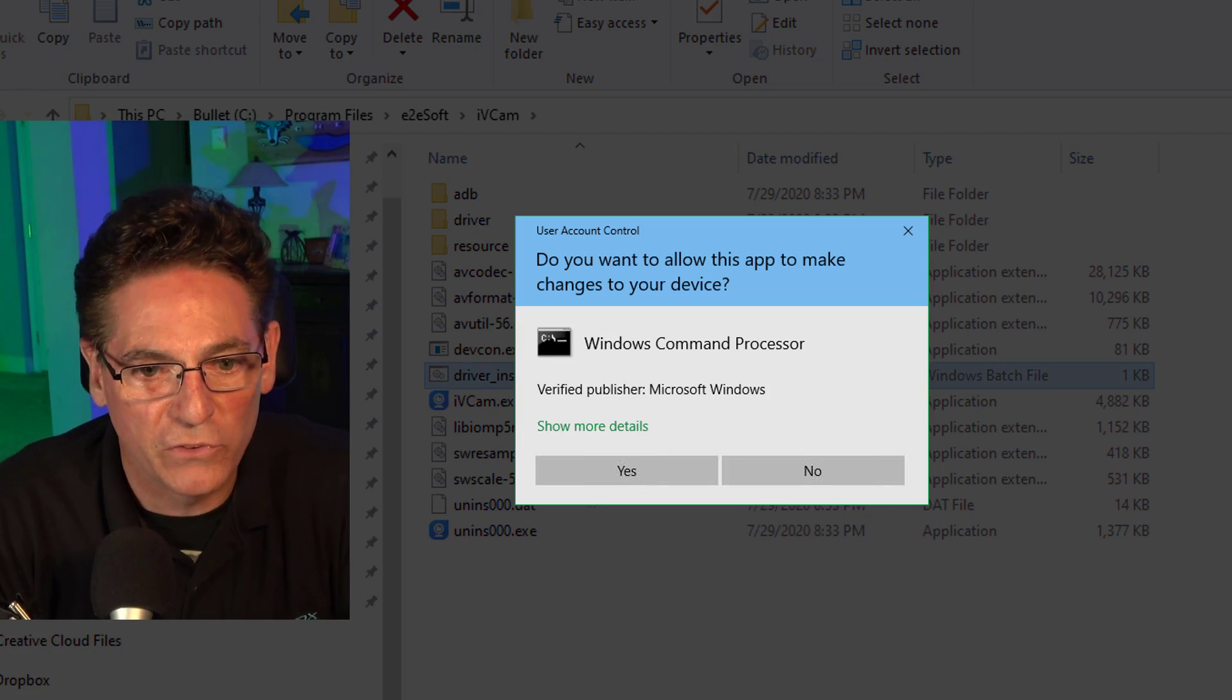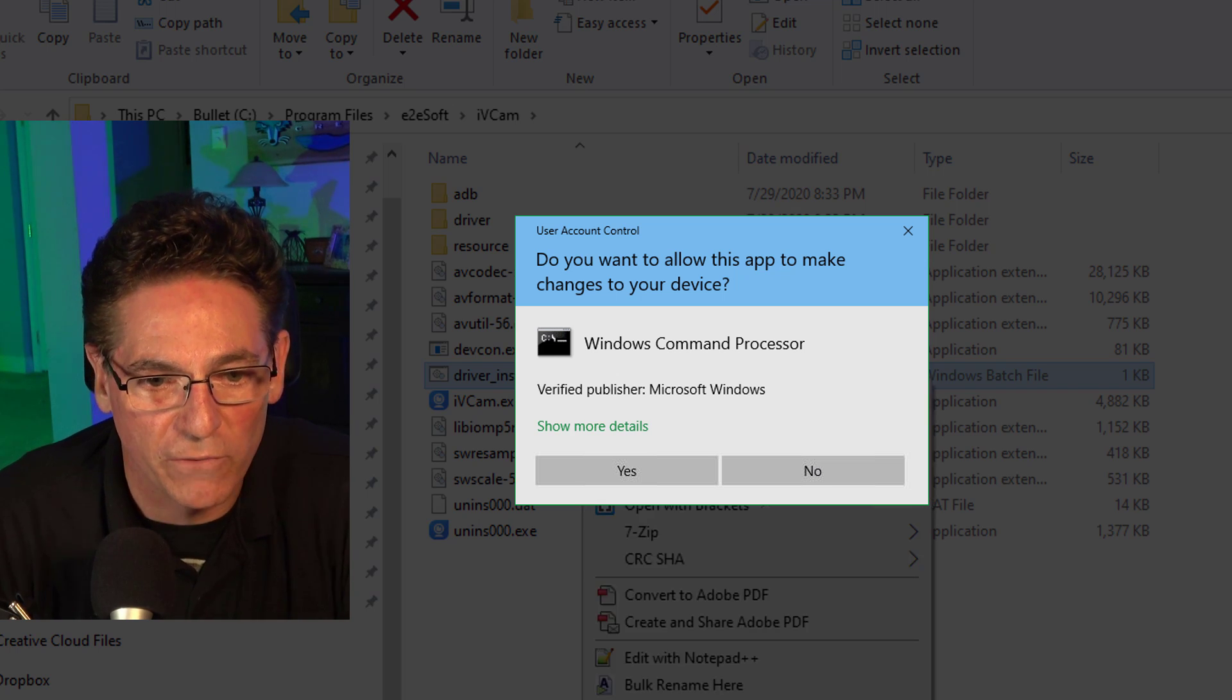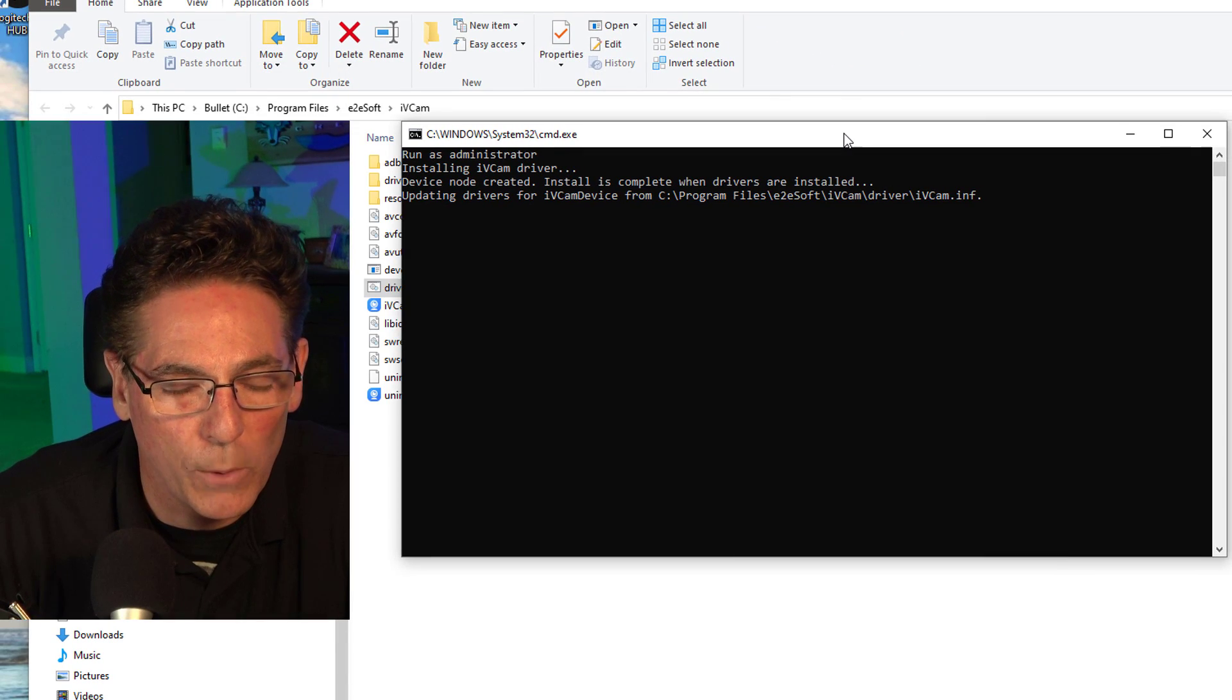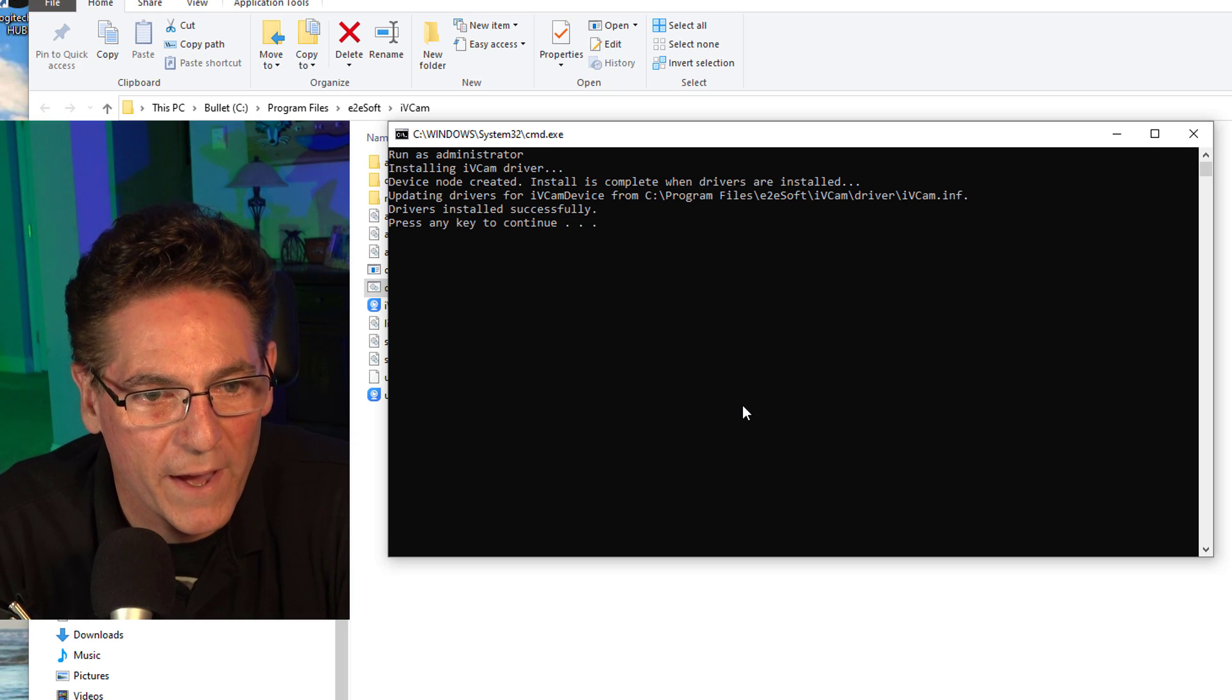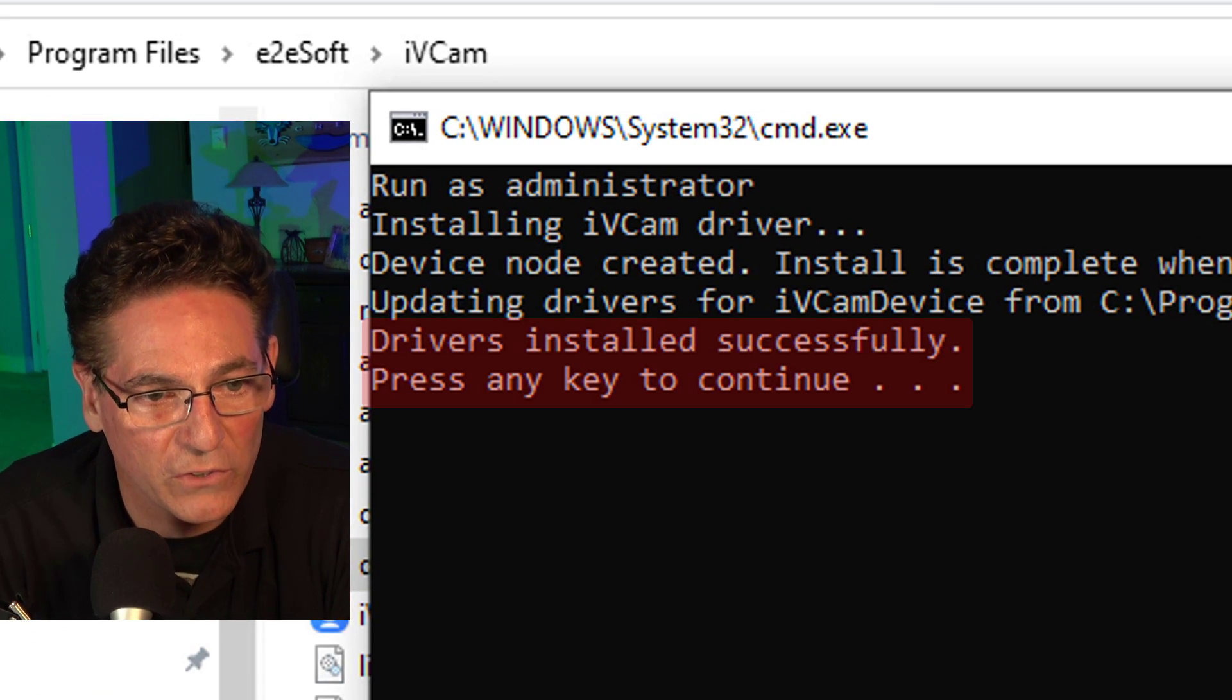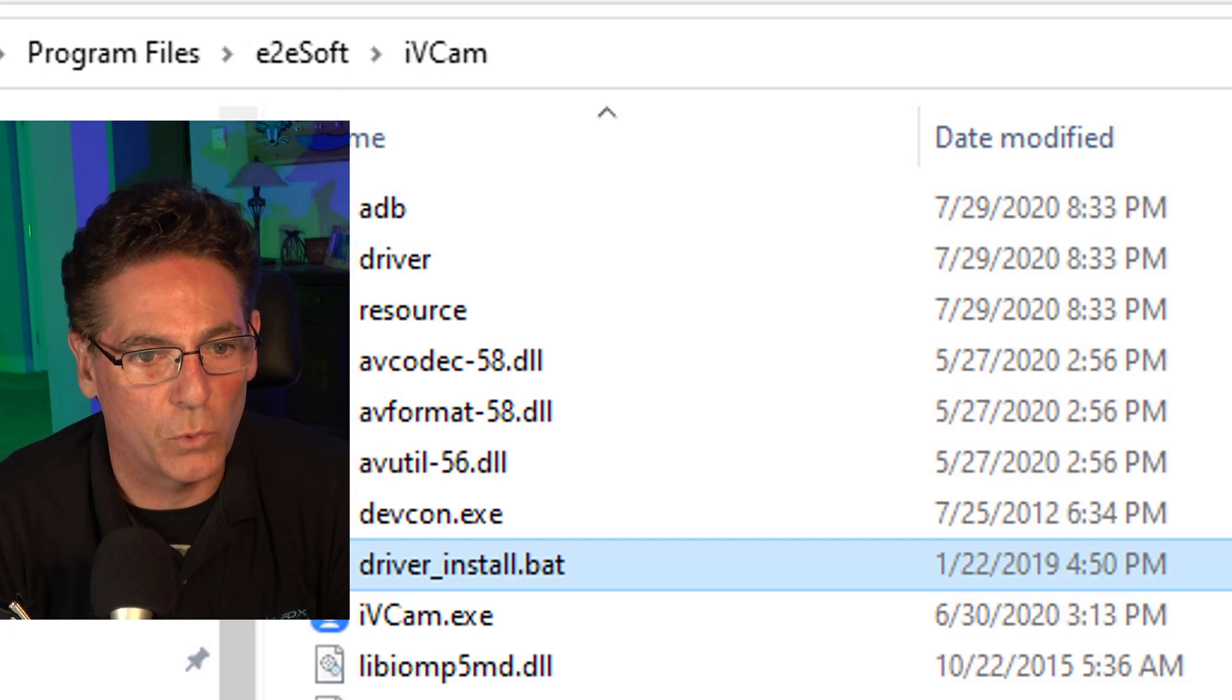Your screen goes dark. You get prompted: do you want to allow this application to make changes to your device? Hit yes. It opens up this black window. It looks weird, but don't worry about it. It goes through the installation process and it will tell you driver is installed successfully, press any key to continue. Upon pressing the key, the window goes away.